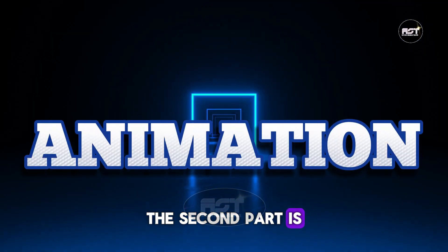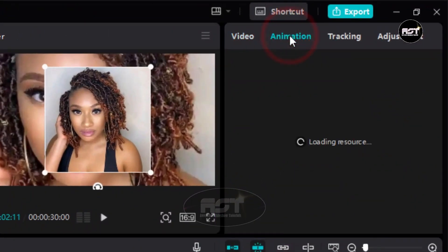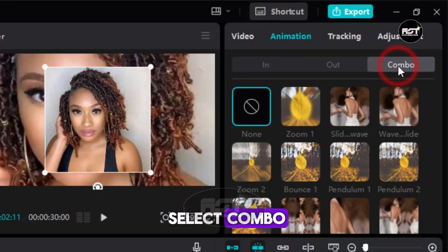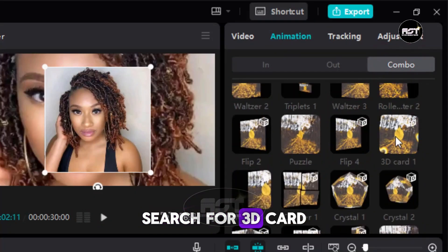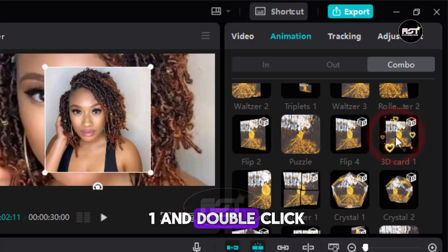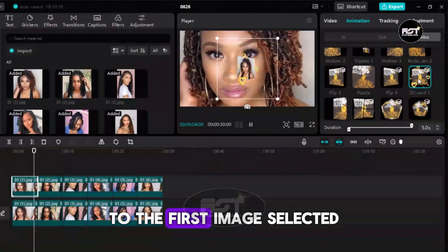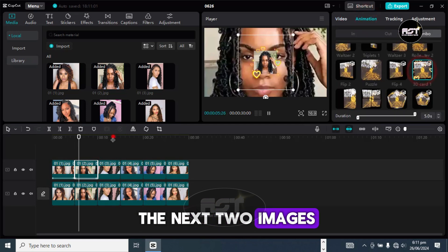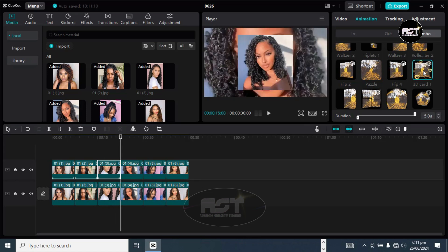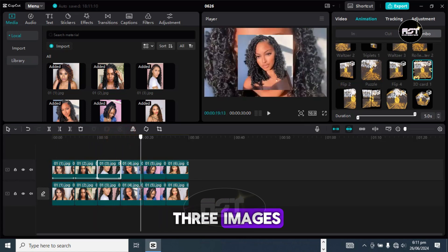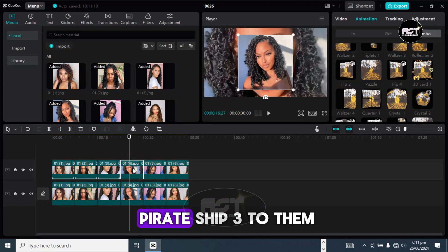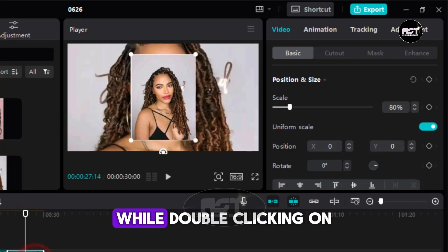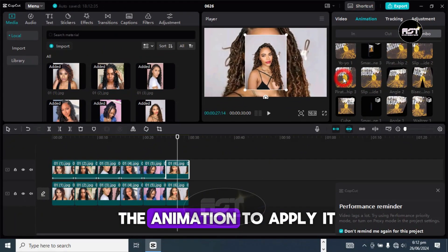The second part is to add animation to our images. Go ahead and click on Animation and select Combo. Search for 3D Card Run and double-click on it to apply to the first image. Do the same for the next two images. But for the last three images, we're going to apply Spiral Sheep 3 to them by selecting the image one after the other while double-clicking on the animation to apply it.